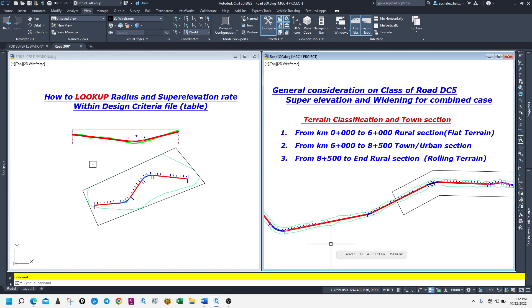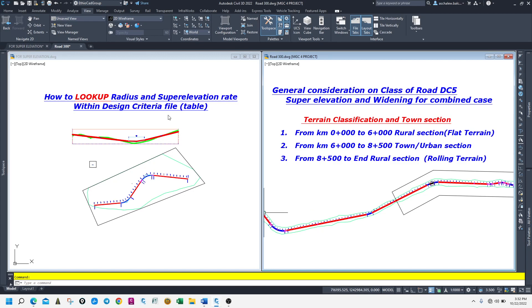Hello everyone, welcome to the ETO Card Group. Welcome to this section on Super Elevation and Design Criteria Files.